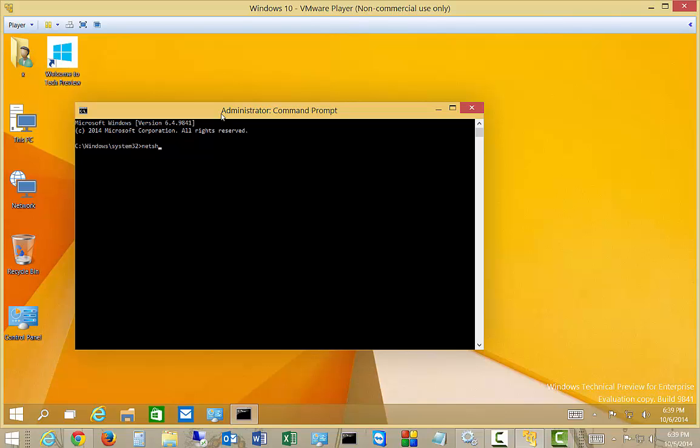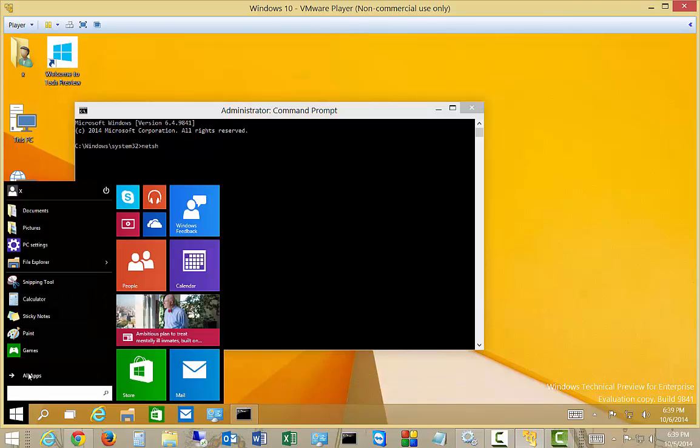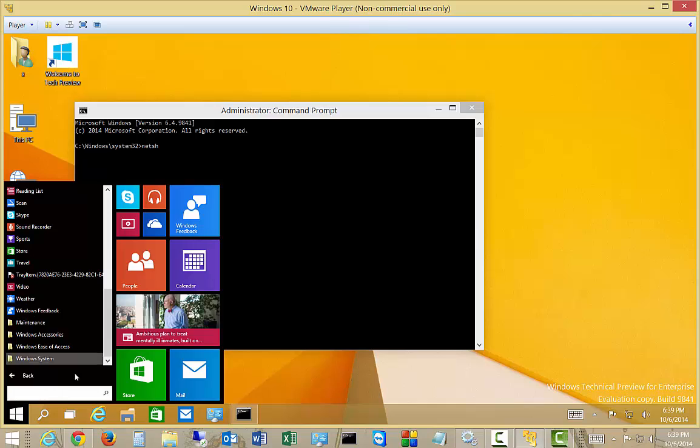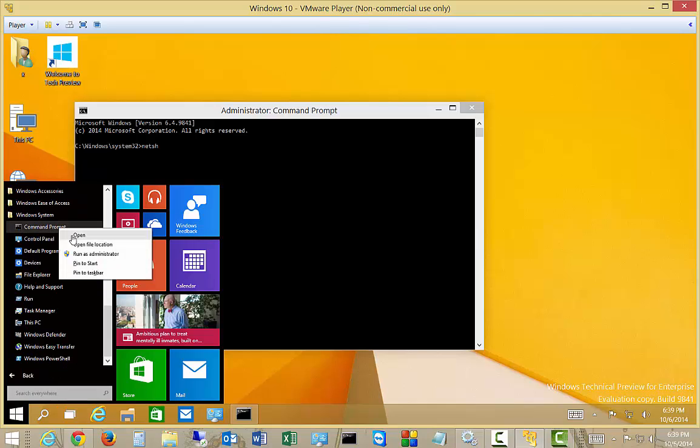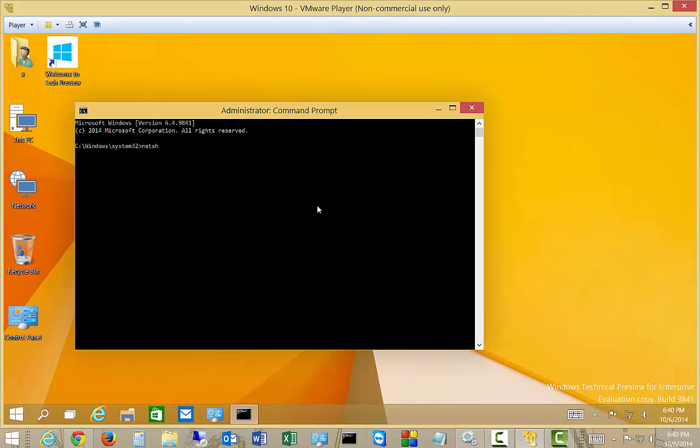So find the command prompt in your start button, all apps, and then Windows system, and then right-click on it and choose run as administrator. So now we are in our administrative command prompt.